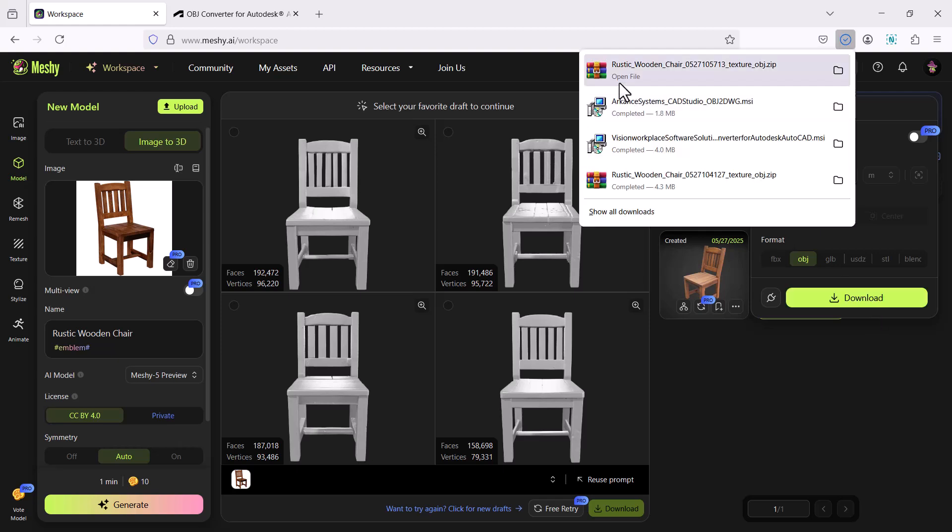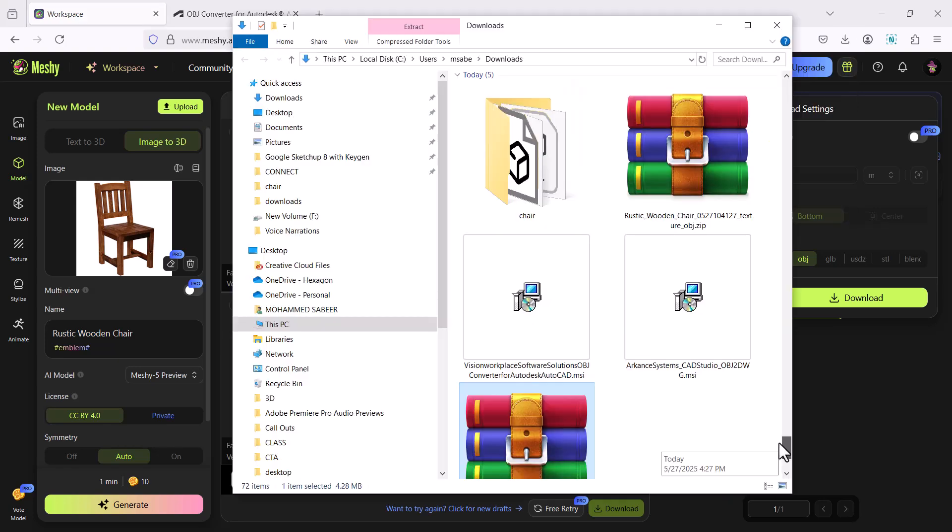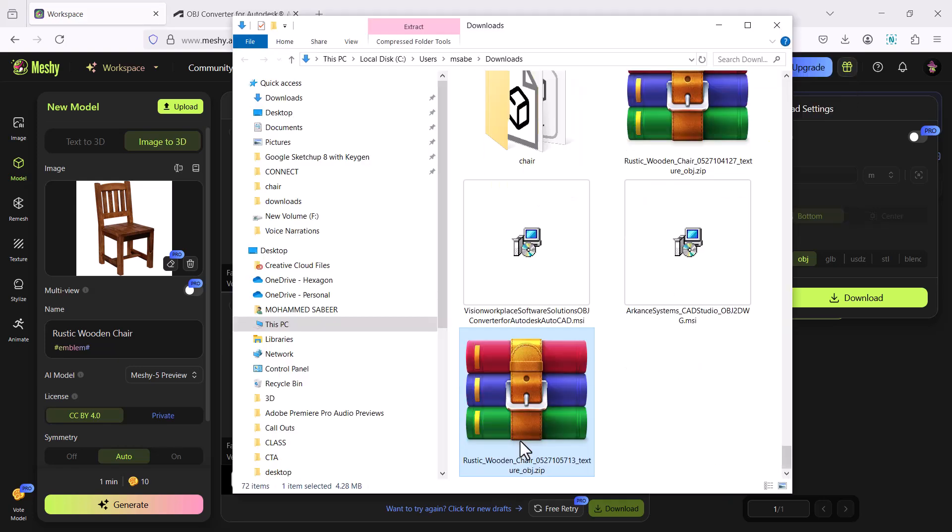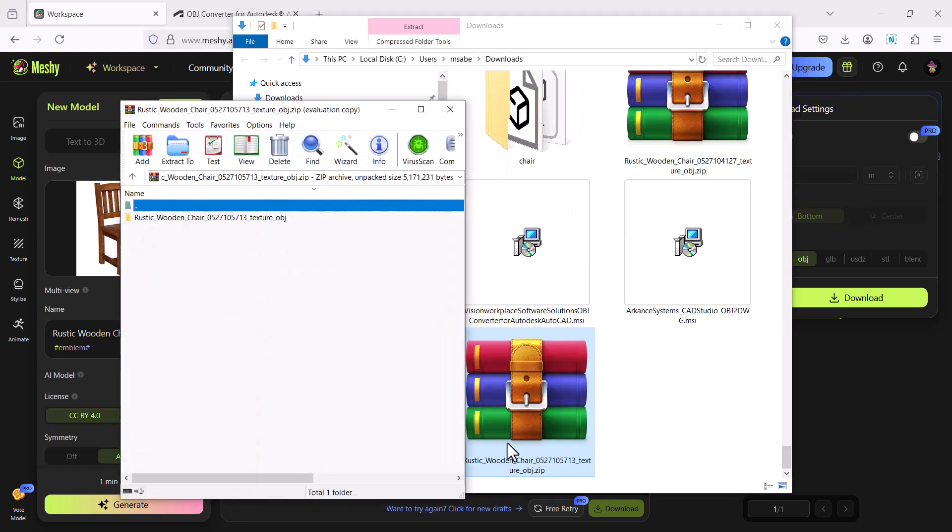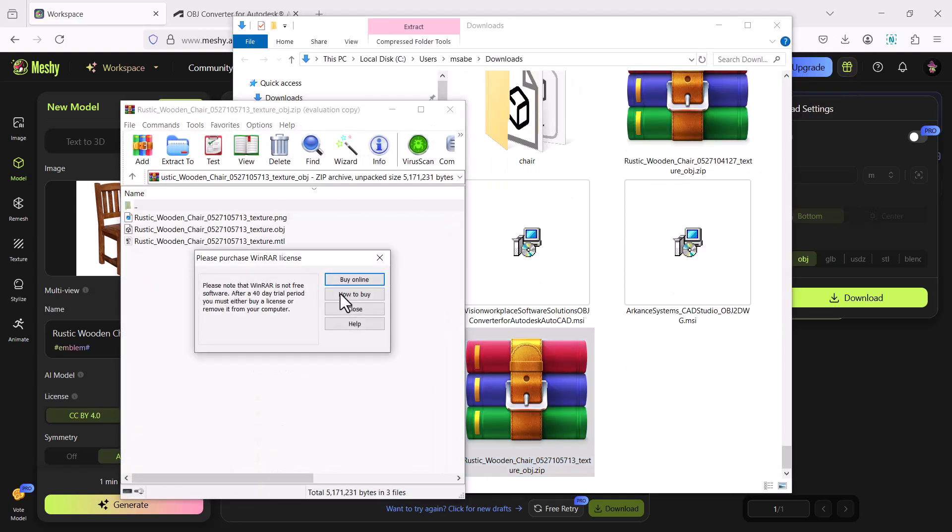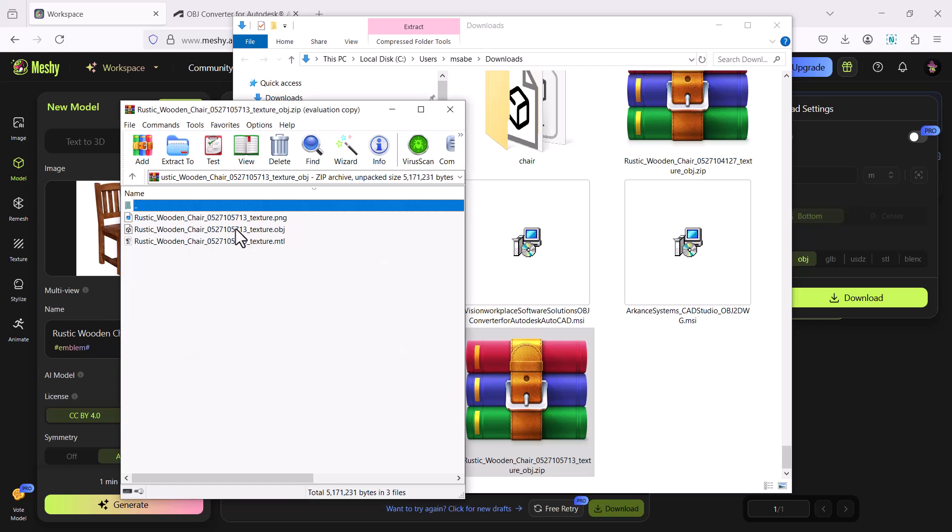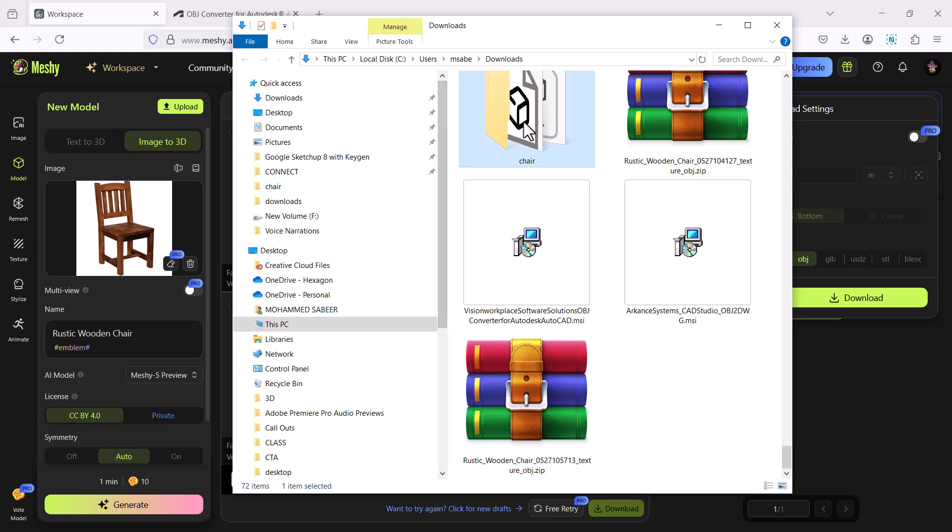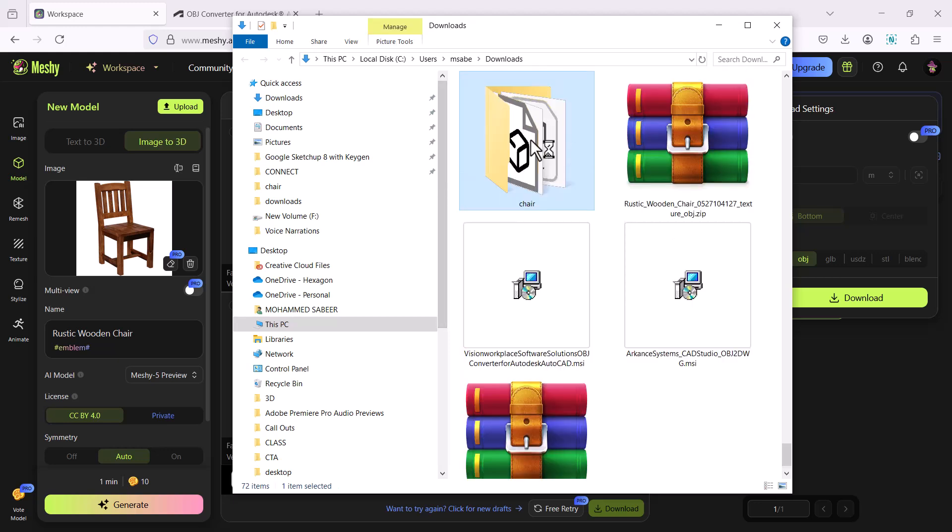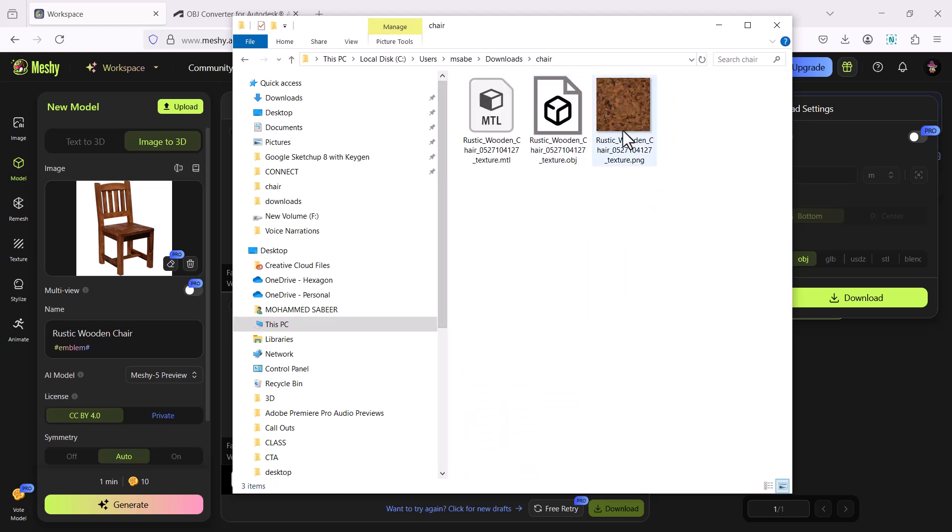Now this is downloaded as a zip file. Now when you open the zip file you will get a folder in which you will see OBJ file and the material file along with the texture. You can see the rustic wooden texture of the chair which can be used later if you want to create a material with this texture.